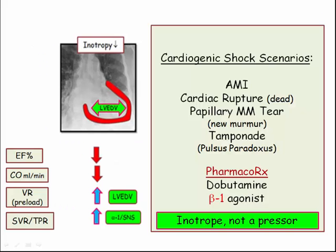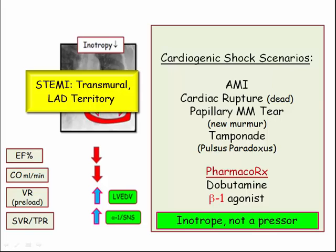What do you need to know about cardiogenic shock? The specific scenarios will include acute MI, and that MI will generally be an anterior wall transmural MI in the LAD territory. This will be the most common scenario because other clinical scenarios don't lend themselves to test questions on pharmacotherapy.